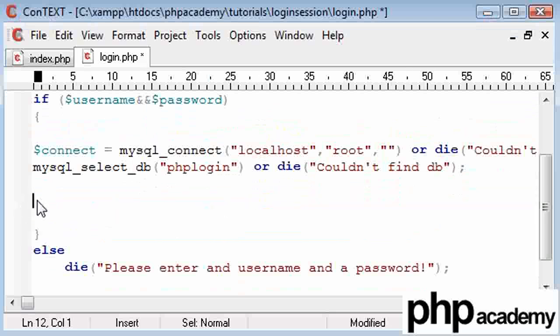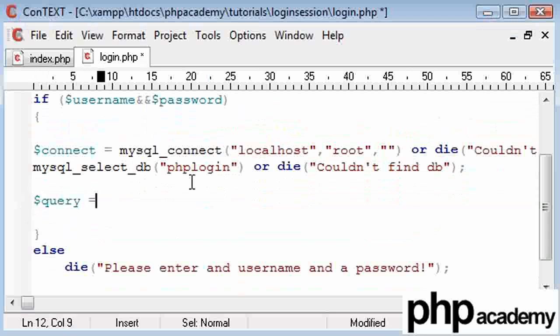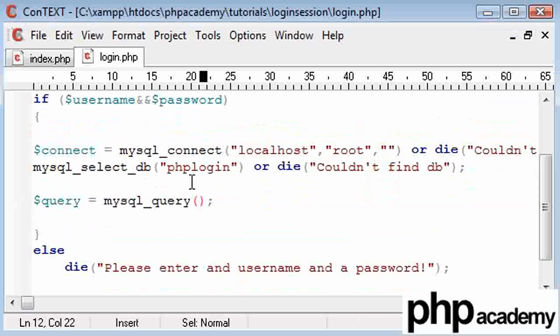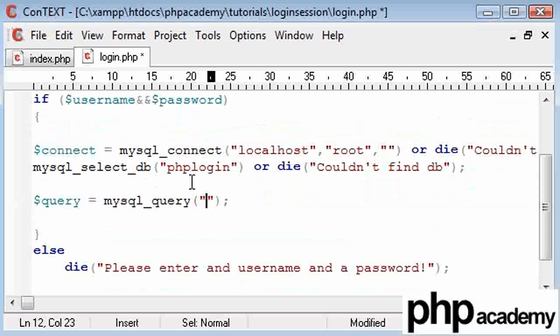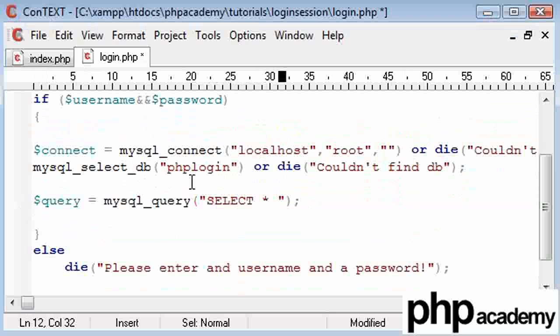Firstly I'm going to set up a query. If you've used MySQL or any structured query language before, you'll know that you can query a database. What we're going to do is say select star because we need the ID, the username and the password. Select star will grab all the data.